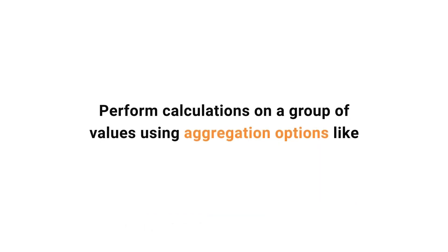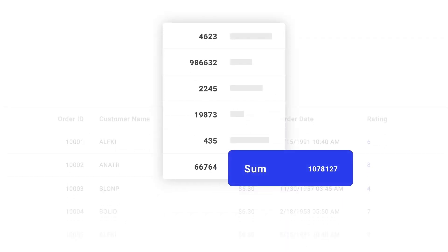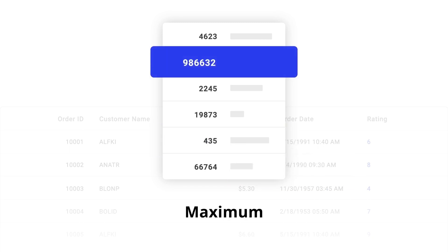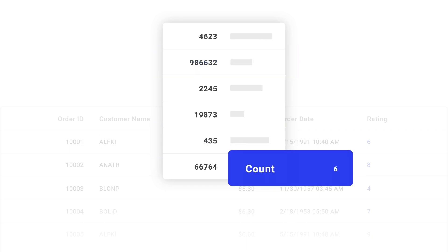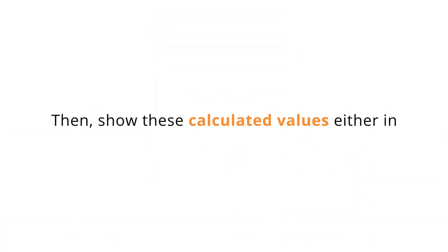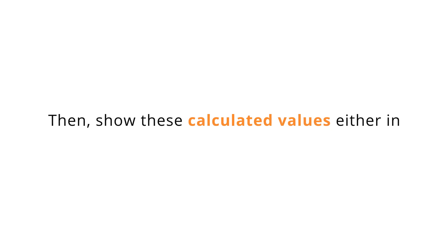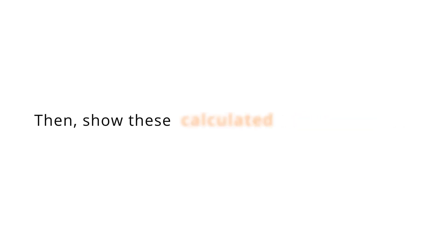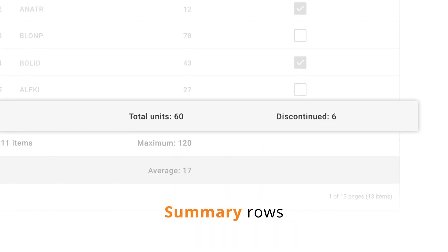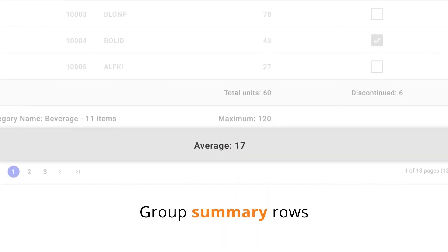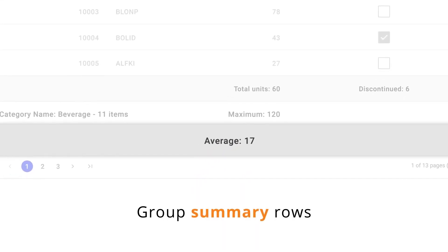Perform calculations on a group of values using aggregation options like sum, average, minimum, maximum, count, and percentage. Then show these calculated values either in summary rows, group summary rows, or in group caption rows.